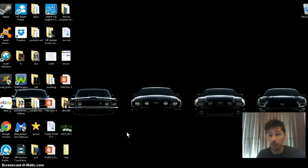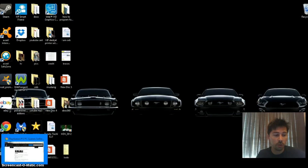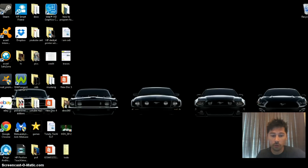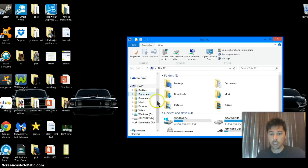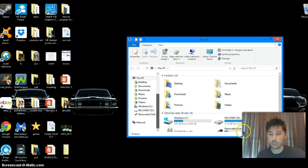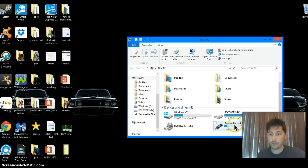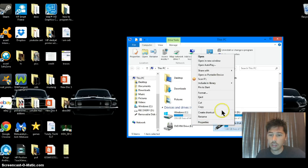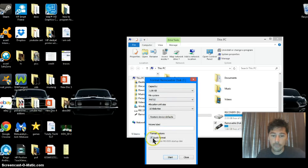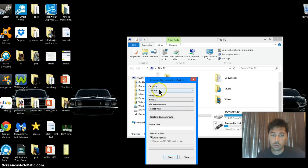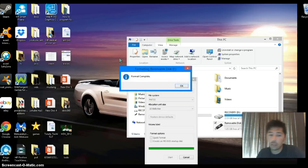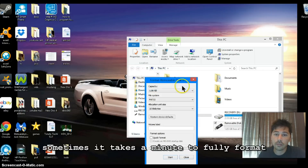Once you have the USB drive plugged in, you want to format it — it's very important to format this thing. Go to your files and your thumb drive should be somewhere around here. Right-click that and format it to FAT32, do a full format, and hit OK. Format is complete. Let's close that.